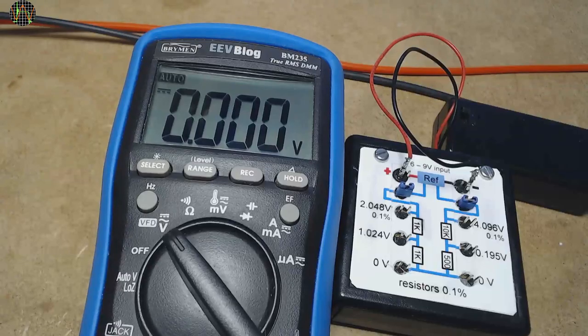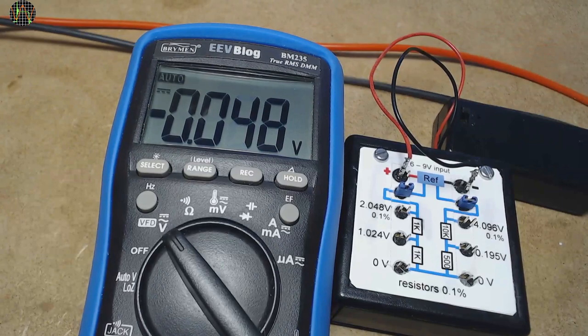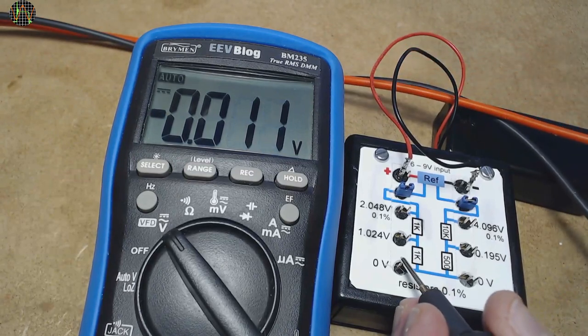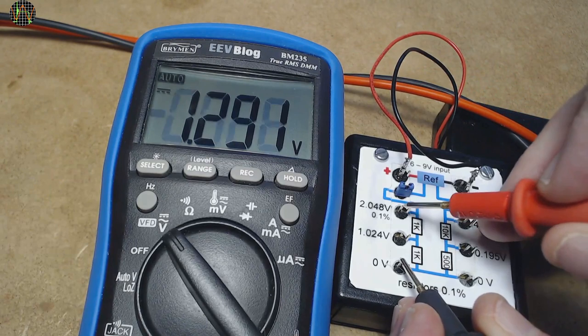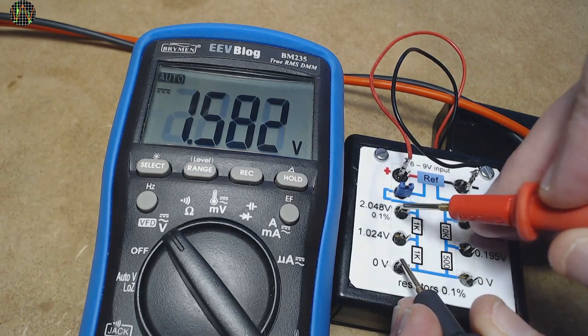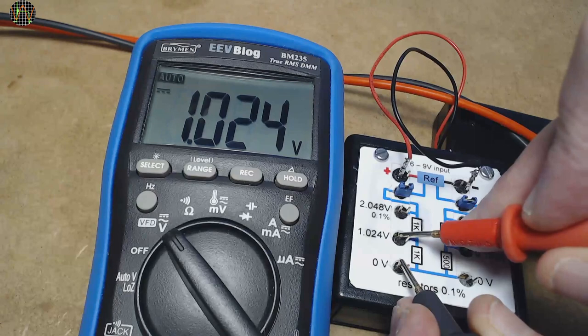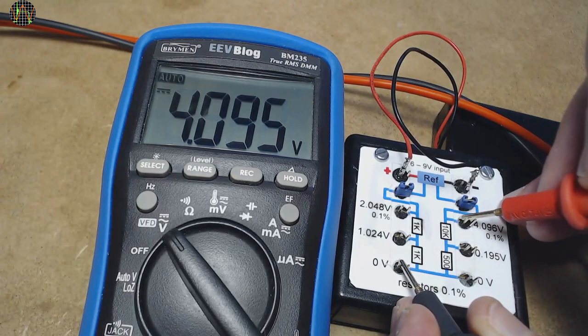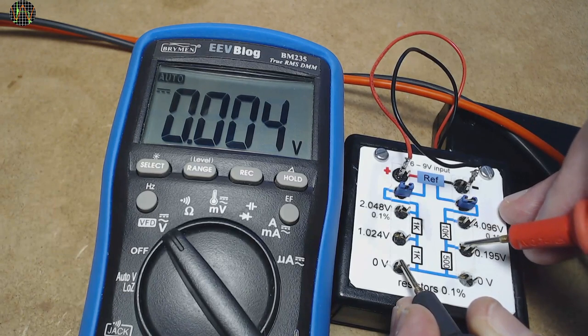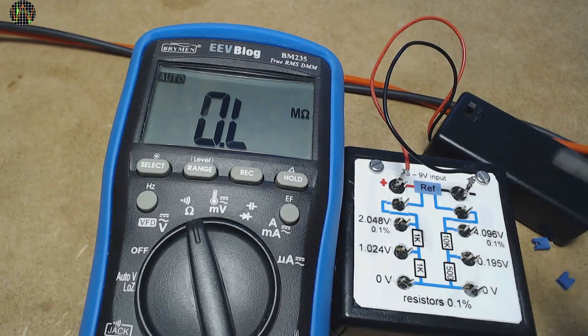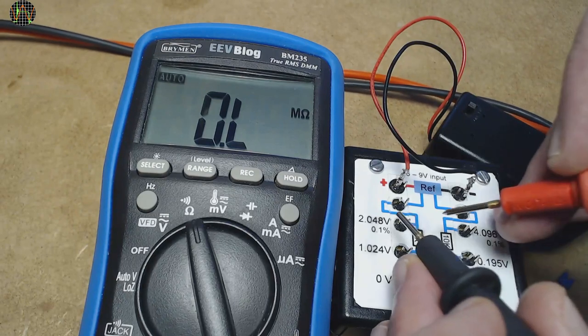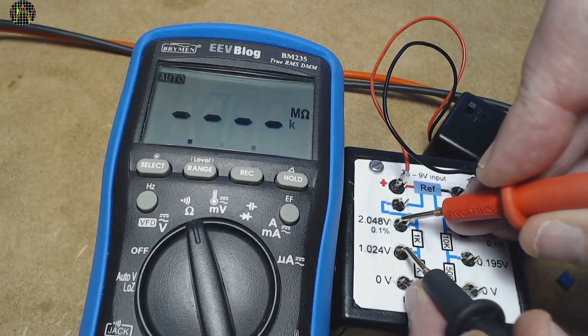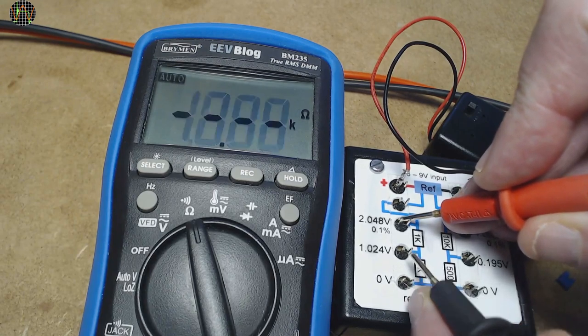When the jumpers are inserted, the reference voltages are connected to two resistor dividers. The left one halves the 2.048V to provide 1.024V, and the right one divides the 4.096V by 21 to produce 0.195V. The resistors in these dividers are good quality 0.1% tolerance resistors, and so the divided voltages are still very accurate.